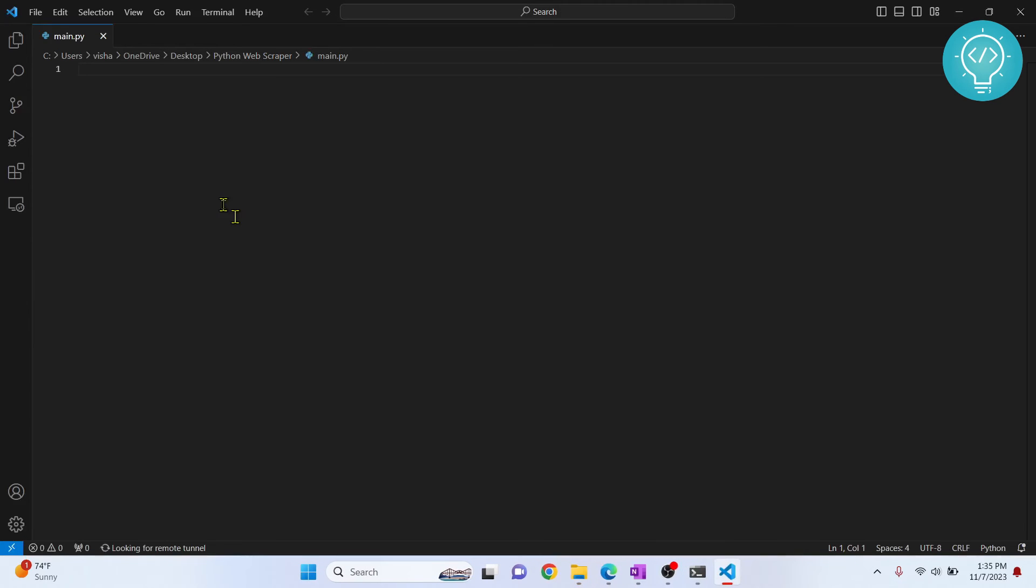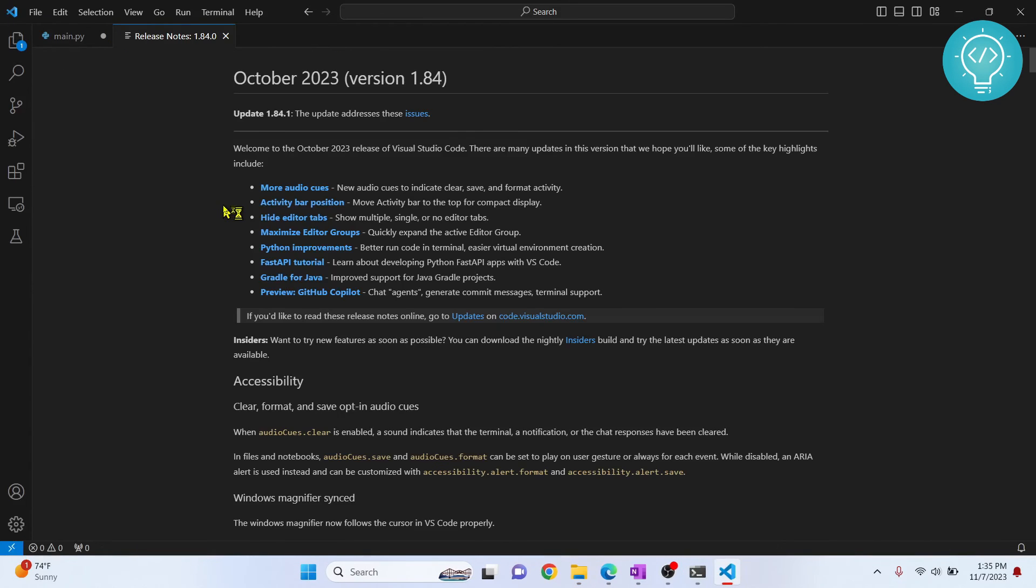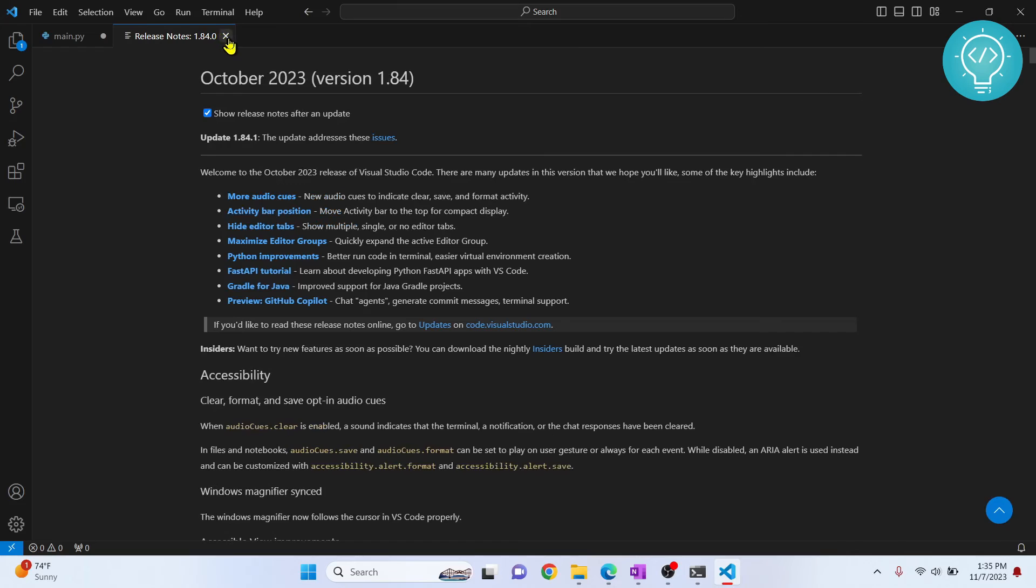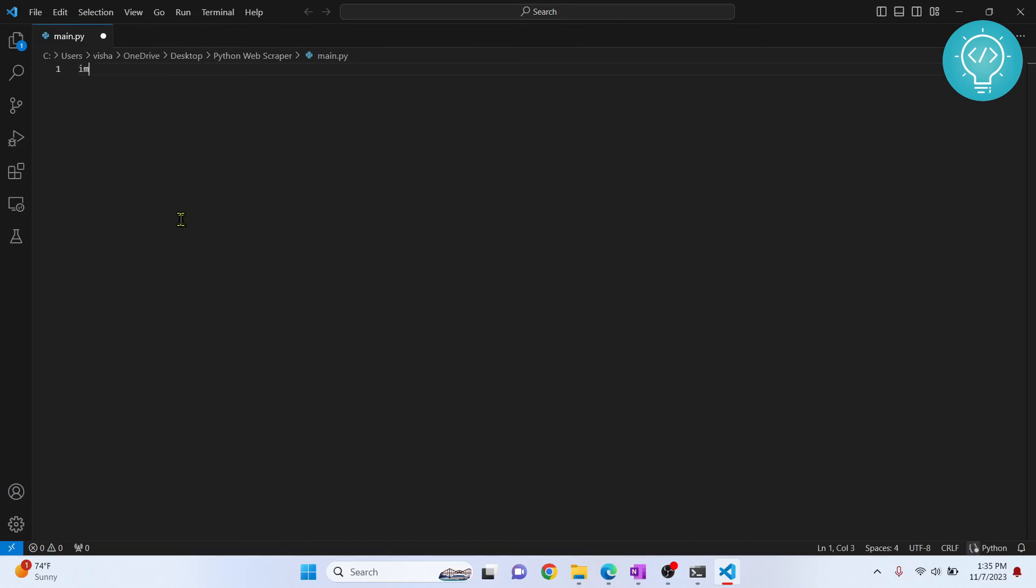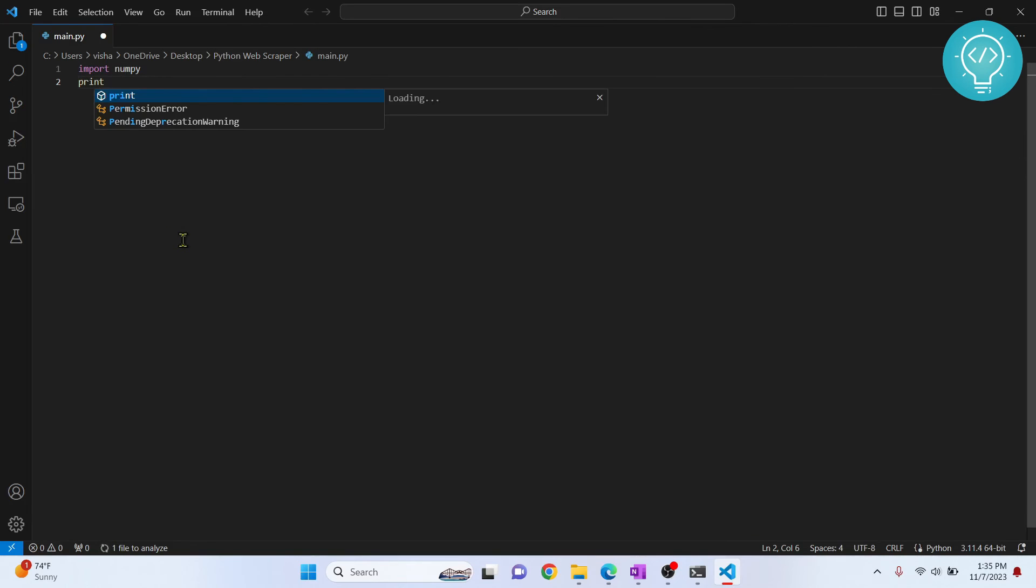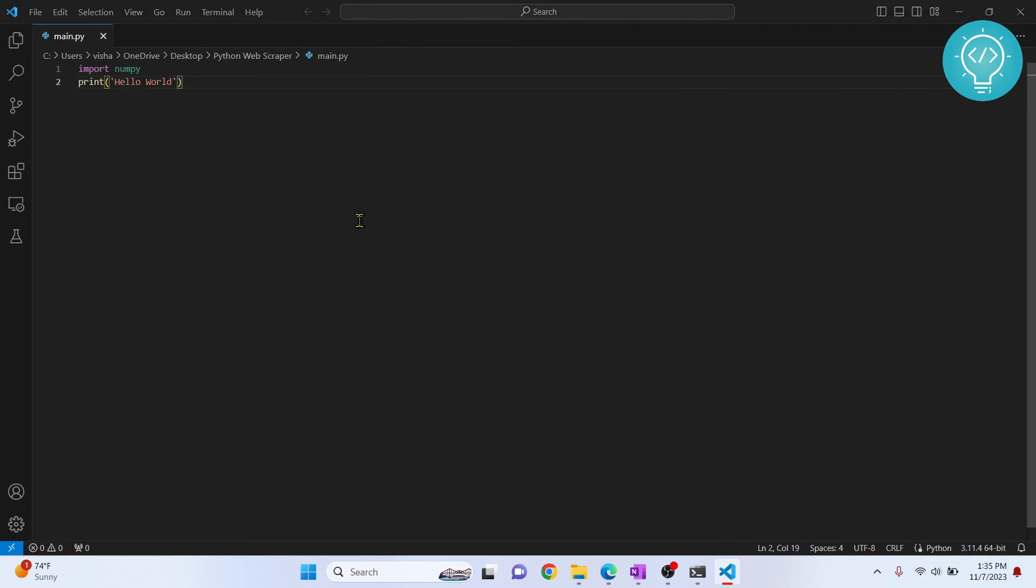Let's import something here. Let's import, let's say, numpy. Let's print hello world.